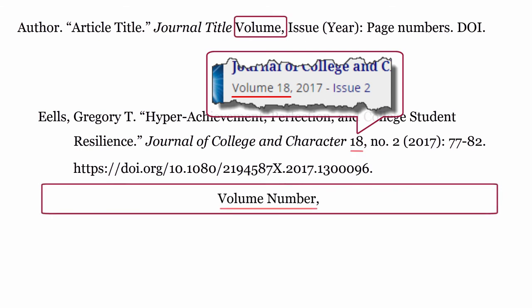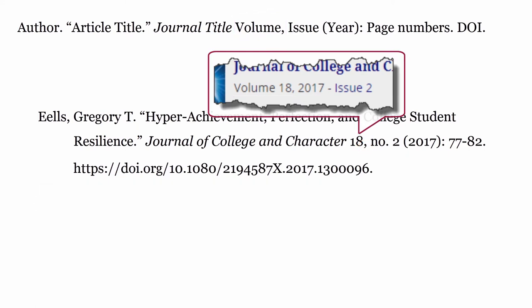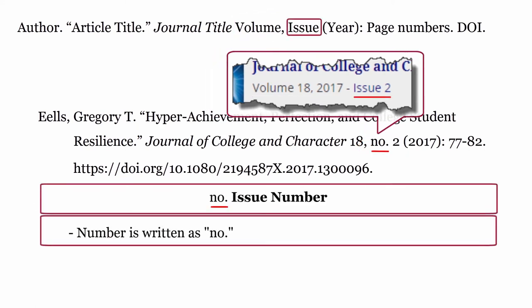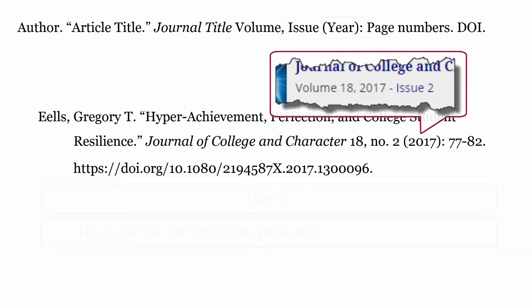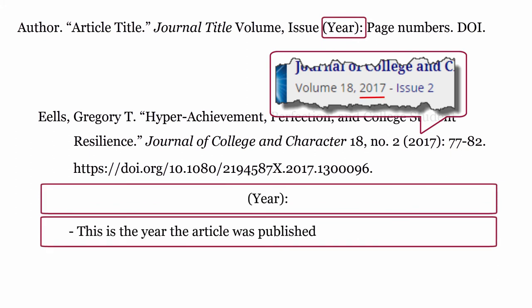Volume: formatted with only the volume number, then a comma. Issue: formatted as 'no.' followed by the issue number. Year: this is the year the article was published, formatted with only the year enclosed in round brackets. Place a colon after the closing bracket for the year.